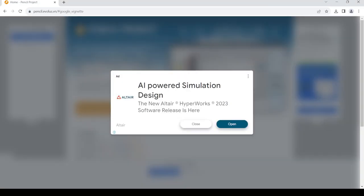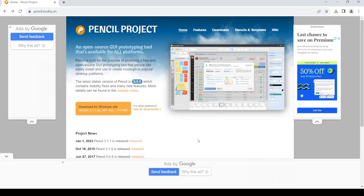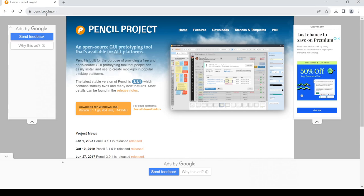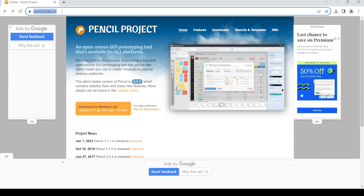Hello and welcome back to my channel. In today's video I'm going to show you how to get the Pencil Project app. So let's get started. First of all, open up your web browser, then in the address bar just type in pencil.evolus.vn. Once you do that, just press enter.